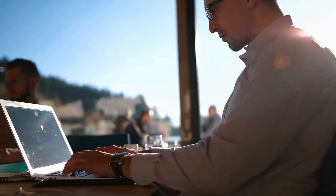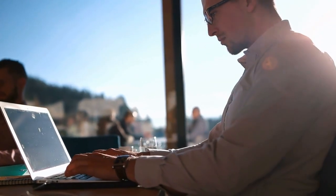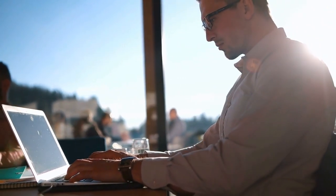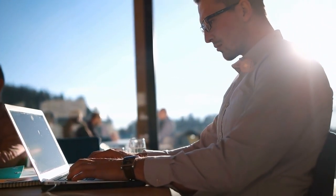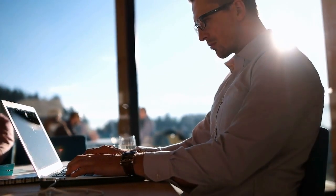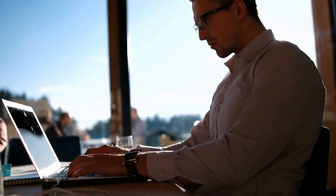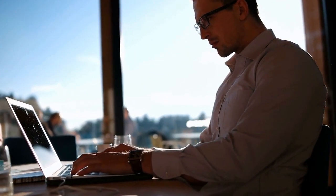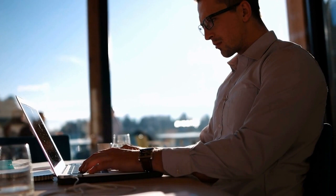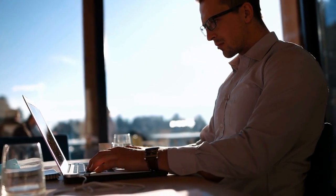The average typist types around 40 words per minute, but even improving that a tiny bit will save you hours upon hours every single year because you're not slaving away at the keyboard looking at the next letter to type.